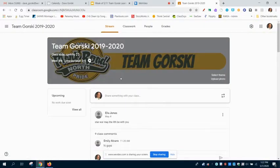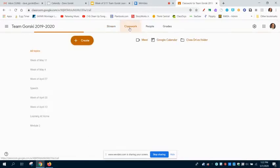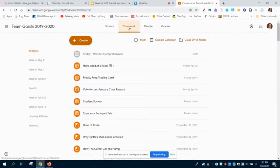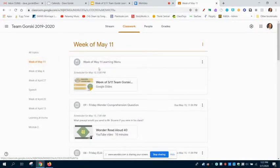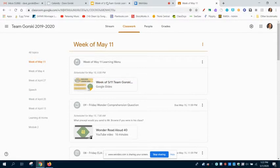Once I'm in Google Classroom, I'll click up here on the top on Classwork. And you remember that we're organizing our classwork by topics — so each week has a new topic. Here is the week of May 11th, I'll click right on that. And as always, at the top of your learning menu, or at the top of your Google Classroom classwork, is the new learning menu for the week. So let's take a look.